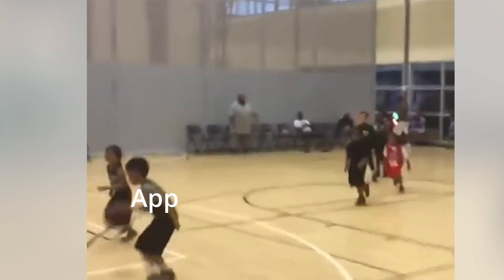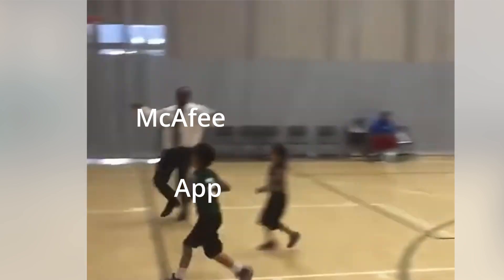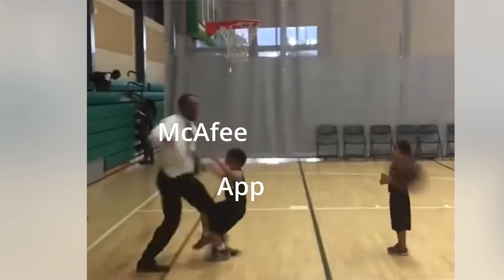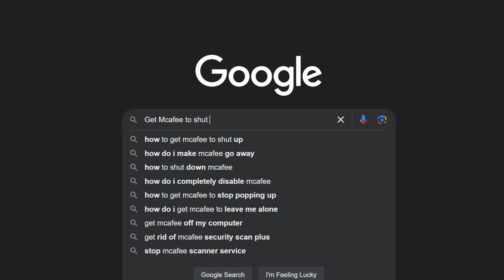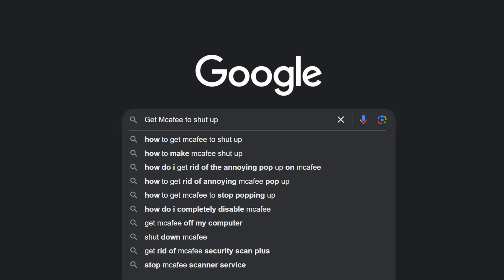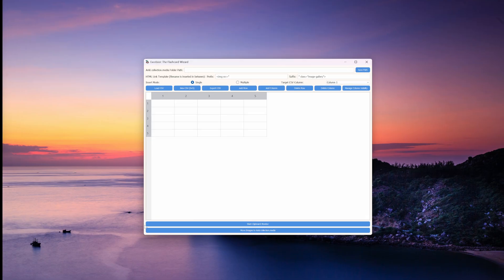If the app keeps getting quarantined, whenever you try to run it, you'll have to Google how to allow certain applications with your particular antivirus software. I don't know how to help you there.